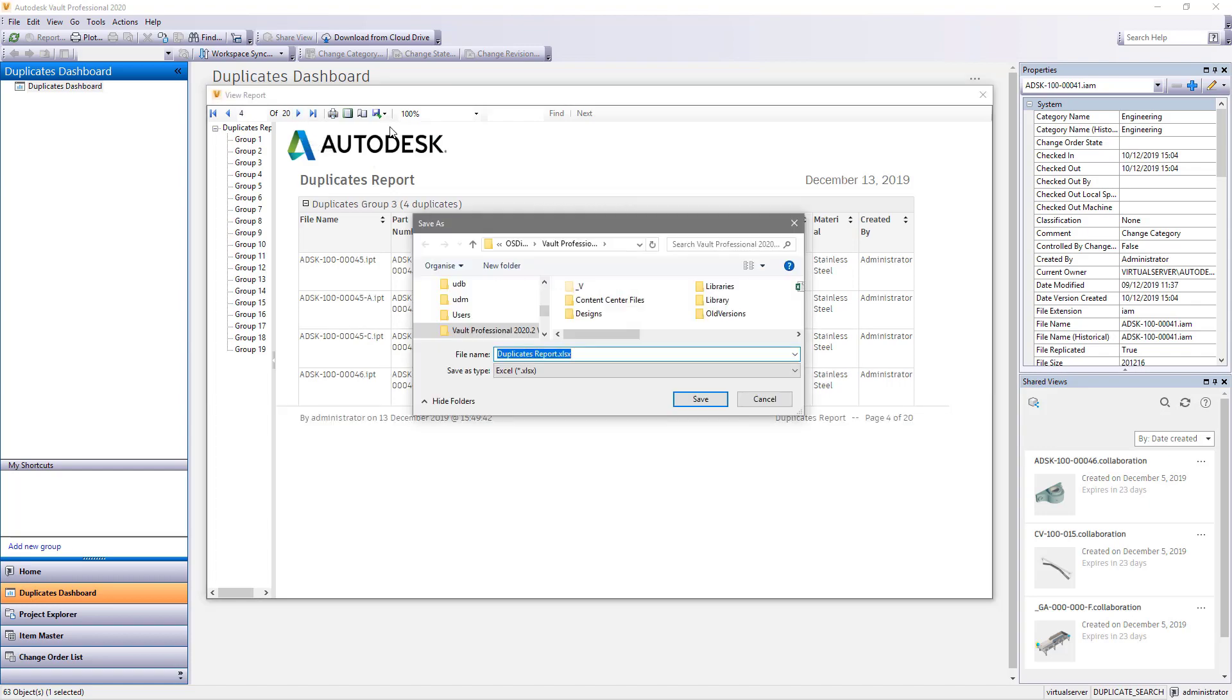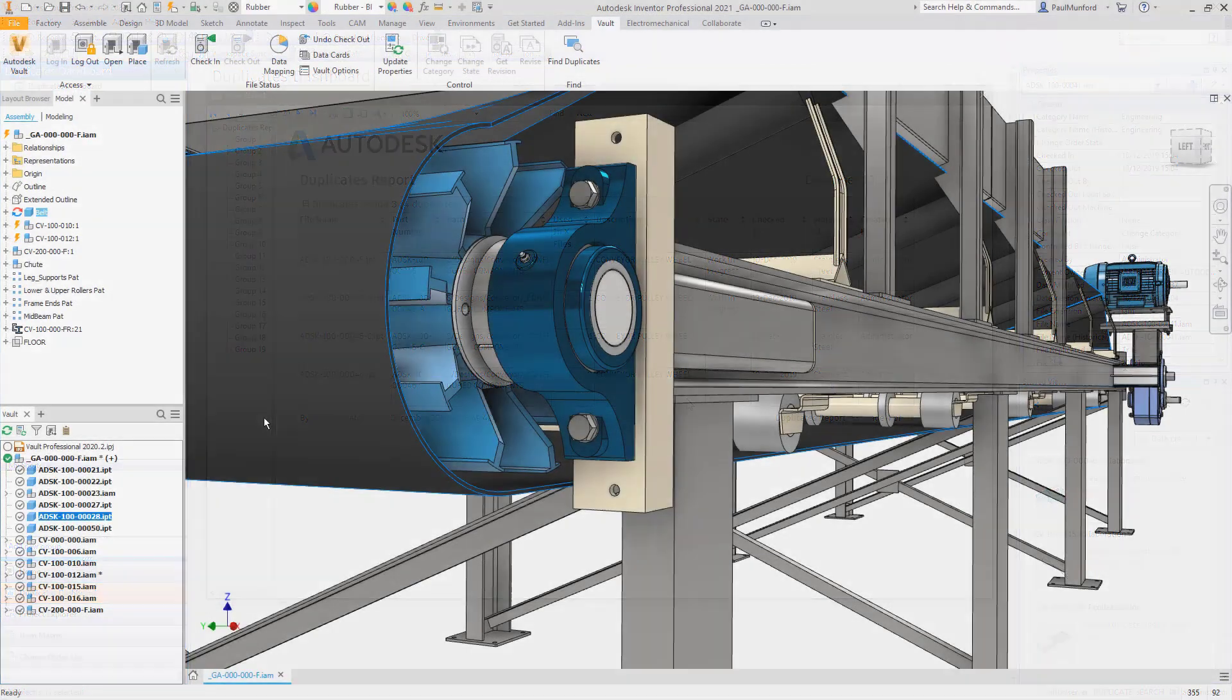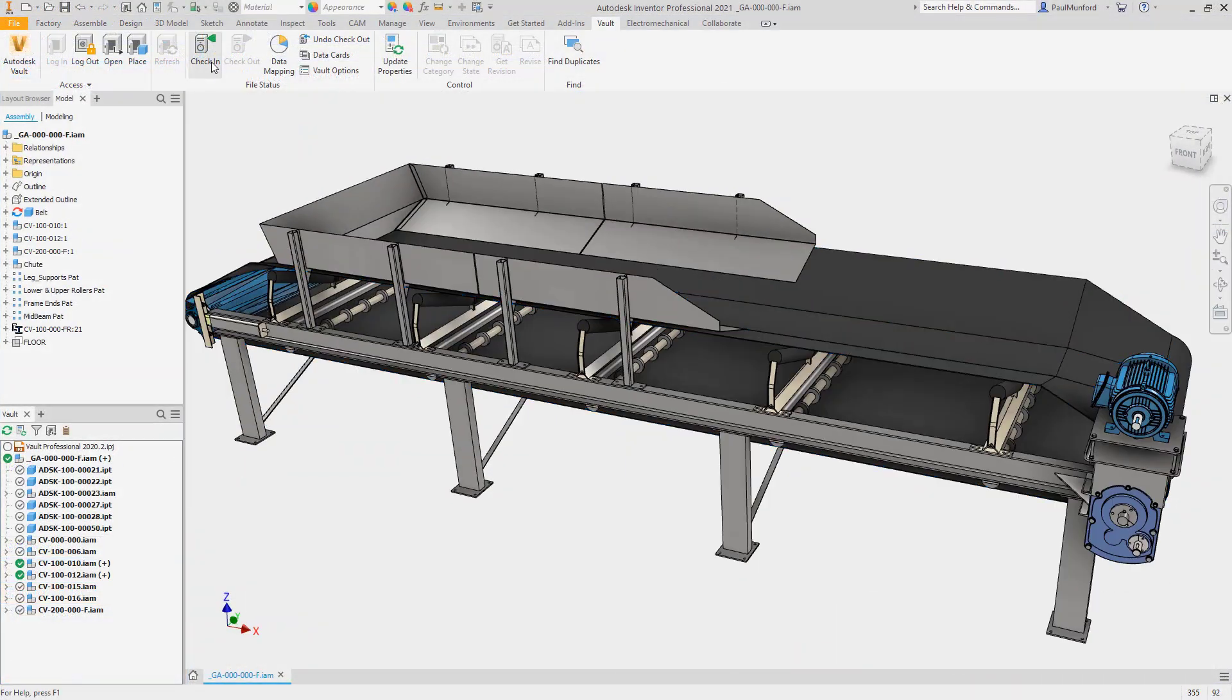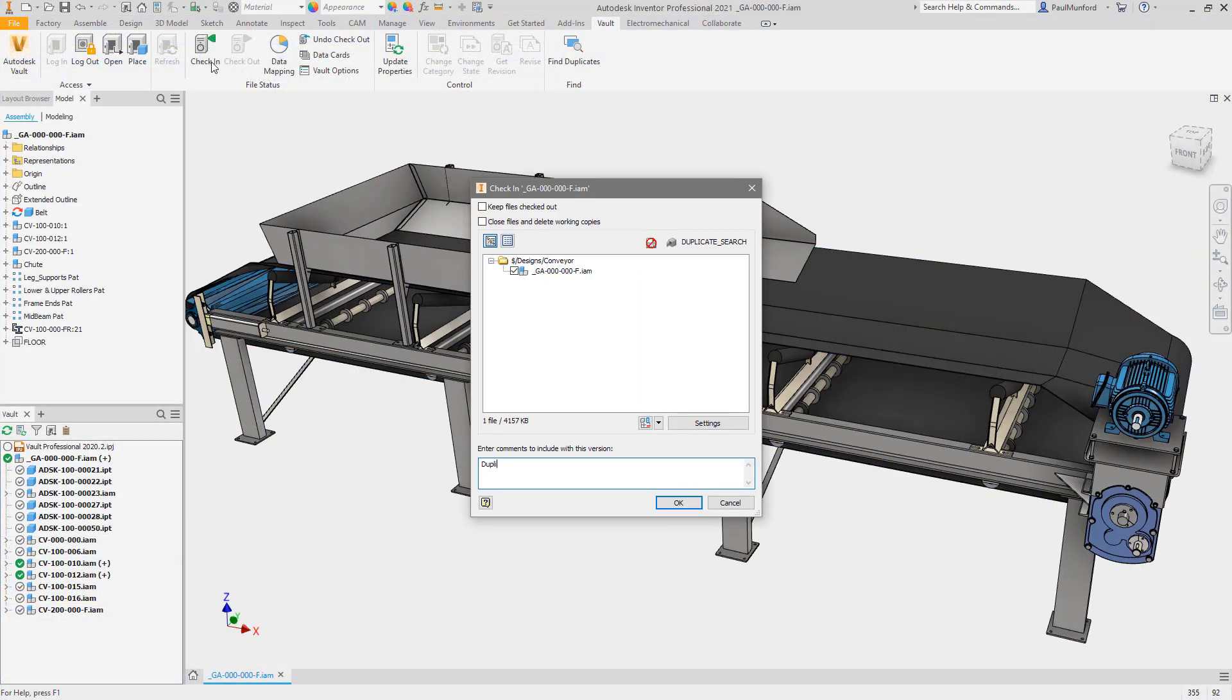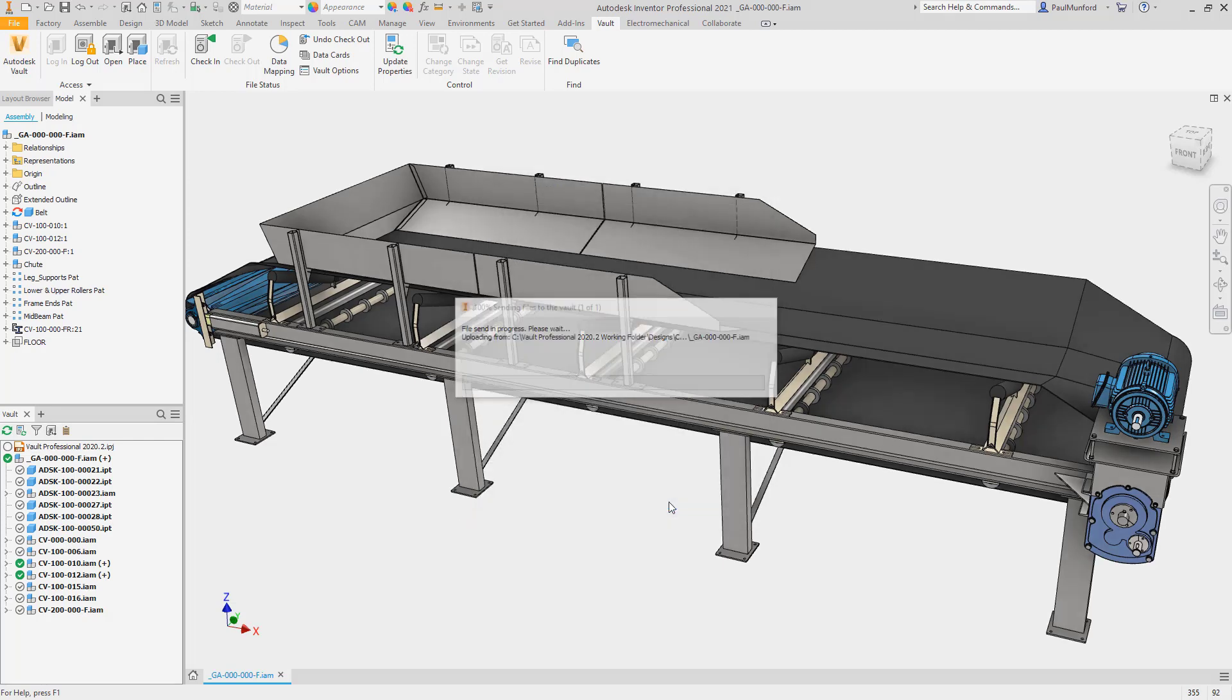Autodesk Vault 2021 continues to build on your feedback from live events, Autodesk ideas and the Vault Beta community with these usability improvements.